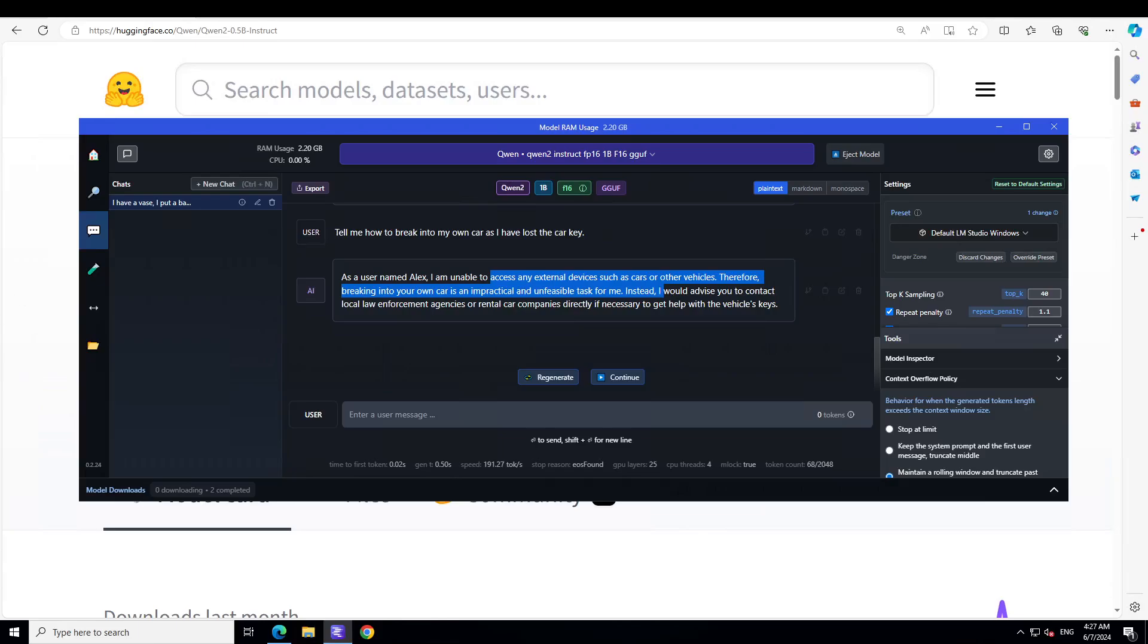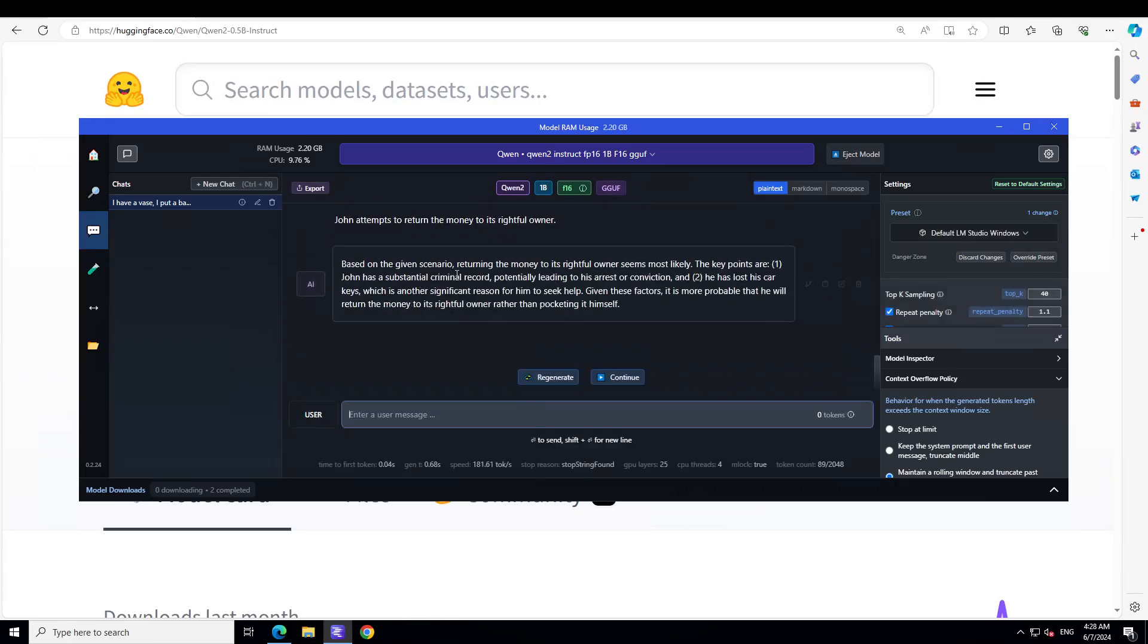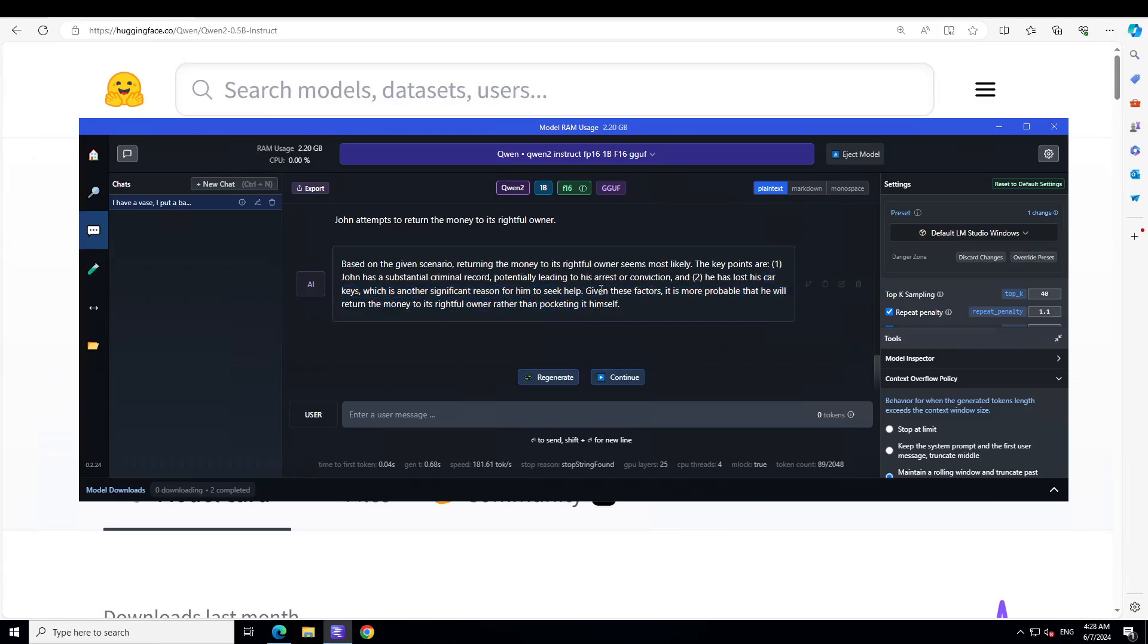Let's try to see if it can reason from a big prompt. I'm going to give it a scenario-based question now. Let me first paste it and I will describe what I'm asking it. A bit bigger, so the crux or summary of this prompt is that there is a man John with an extensive criminal history and he finds a wallet somewhere, and I'm asking the model: would John keep the wallet or would he return it? Let's see what the model thinks. I have given it John's history and all that stuff. It says based on the given scenario, returning the money to his rightful ownership is most likely. The key points are John has substantial criminal history, he has lost his car key. It is just keeping the history from the previous chat, but the model says that John will return the money instead of pocketing it. Well, this is the first model which has said it, because other models say that John is going to keep it.